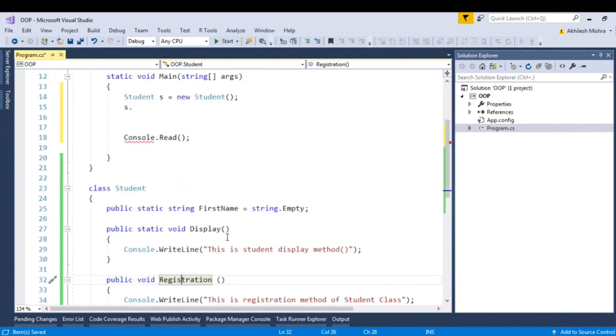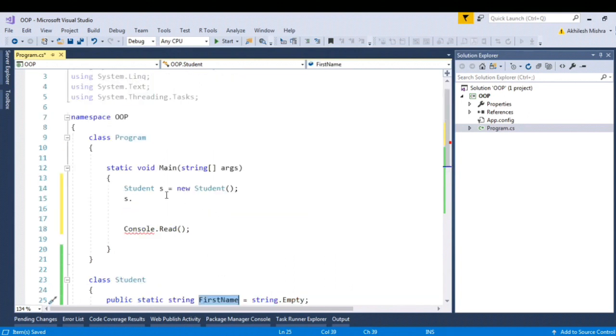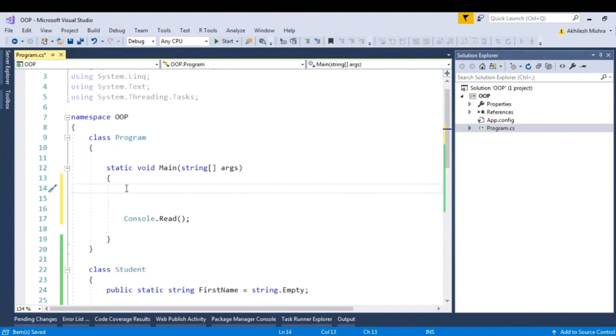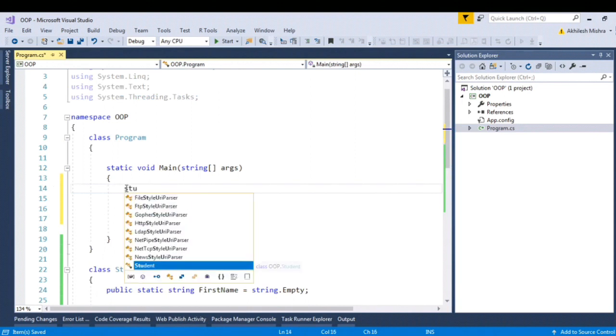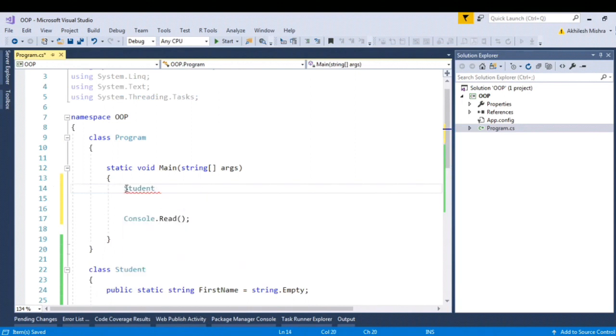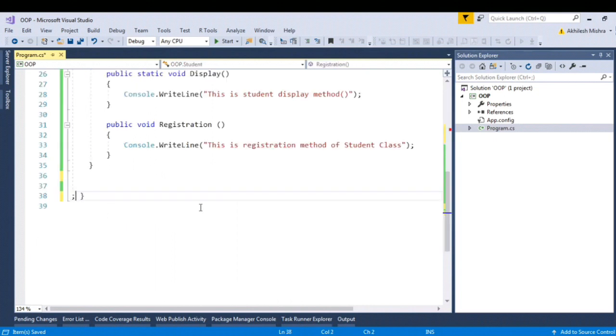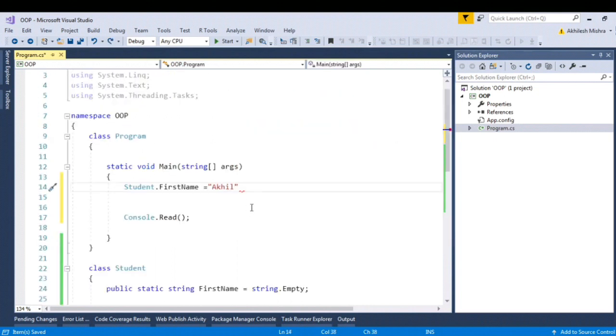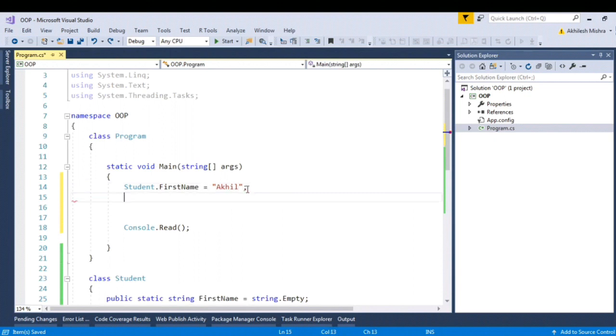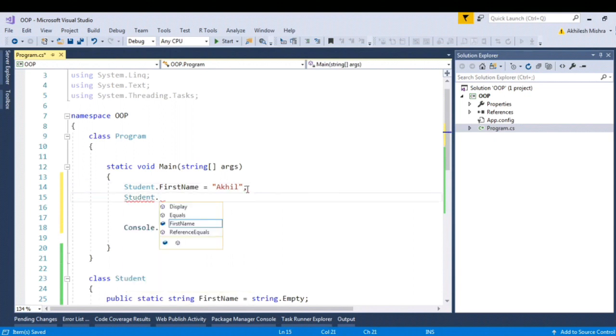So if at all I want to call static members like the display function or the first name, I won't be able to call with the instance members. In order to call it, I will have to make use of student class name dot. You can see I am able to call first name, also student dot, I can call the display method as well.